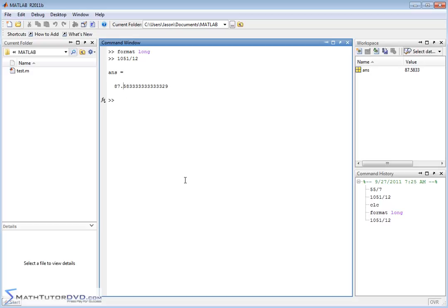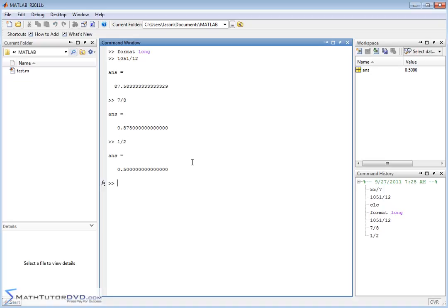So no matter what you do — even if it's 7 eighths — you're going to get a lot of padded zeros because this is an exact decimal answer. Let's do one half. You see what I'm talking about? 0.5 — it's going to pad the answer with as many zeros as needed to get to 15 decimal places. Of course, if you type in something non-terminating, you're going to get non-zero decimal spots.